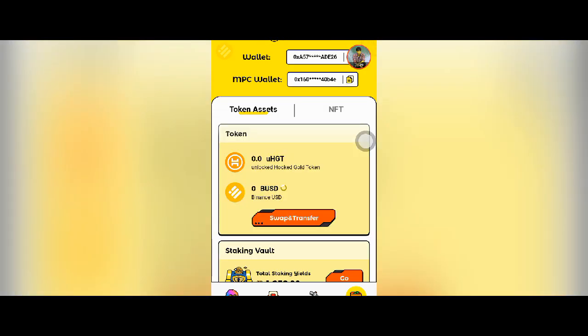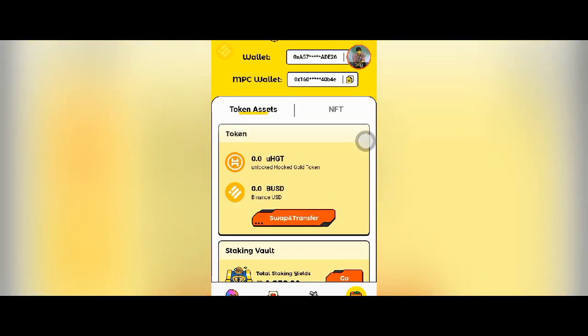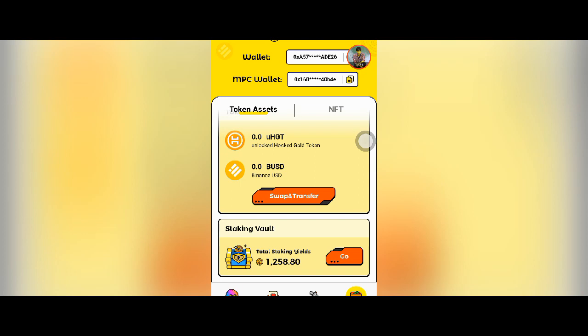If you want to go to Wallet, you can see the Wallet section. You can see staking options. Staking has a price issue.